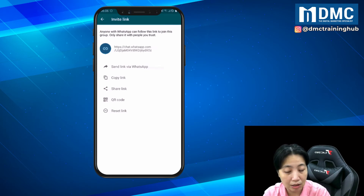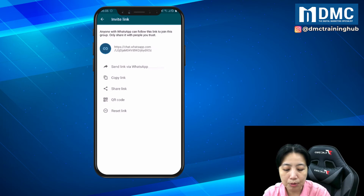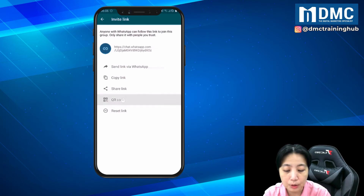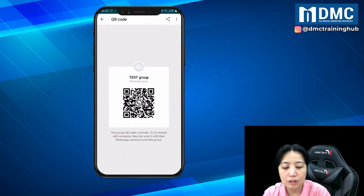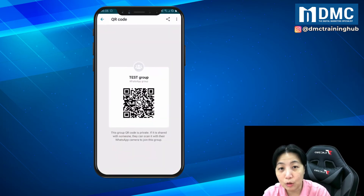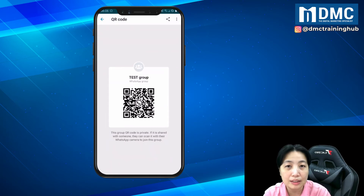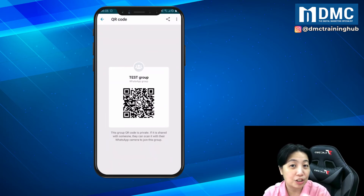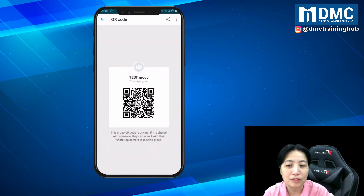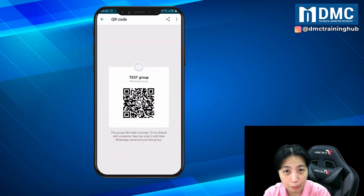It's very convenient if you want to share the link using social media — that's one idea. You can also tap on QR code and get an automatically generated QR code that you can share with people around you to join your group.